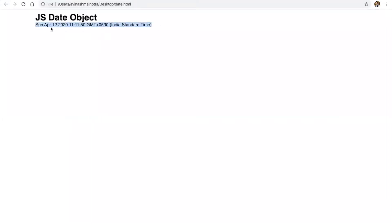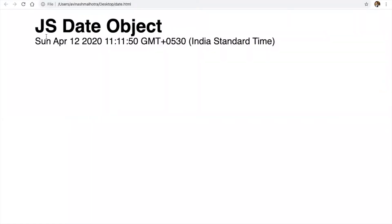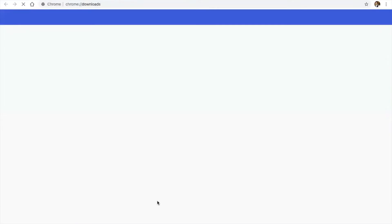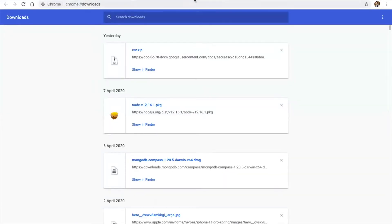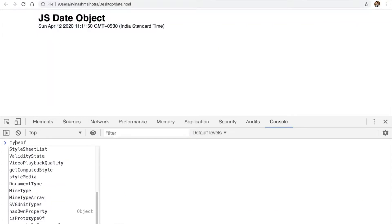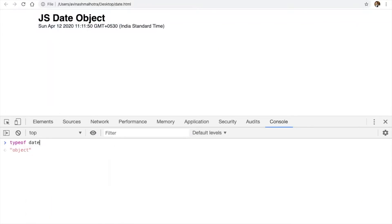So, we got a string. Actually, this is not a string, this is an object. It's an object. Check. Type of date is an object. So, this is not a string. This is an object.